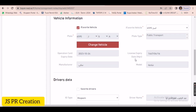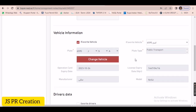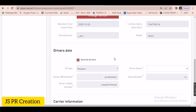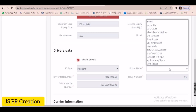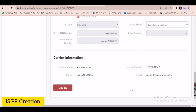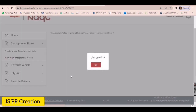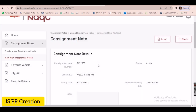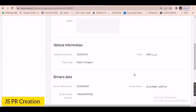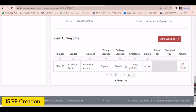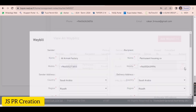Similarly, if you want to change the driver, just click 'Favorite Driver'. I already made a video on how to make a favorite driver and how to add a favorite vehicle — you can check that. Now I have already updated it.